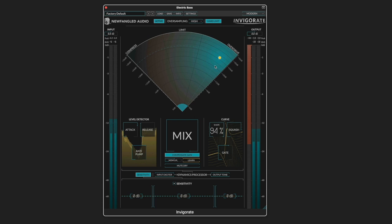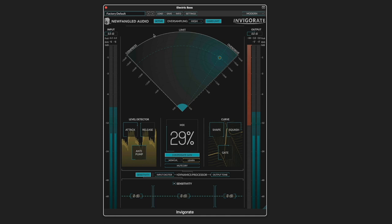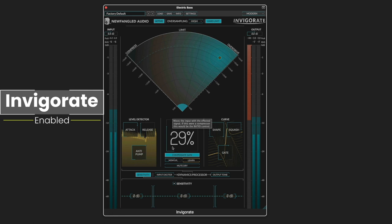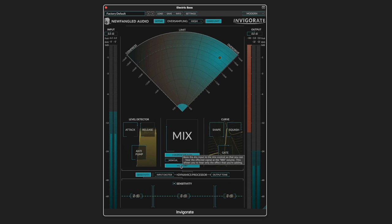I'm going to hold the control key to blend it in. And we can kill the dry signal with this and hear just the process sound. So that's what's being added in.